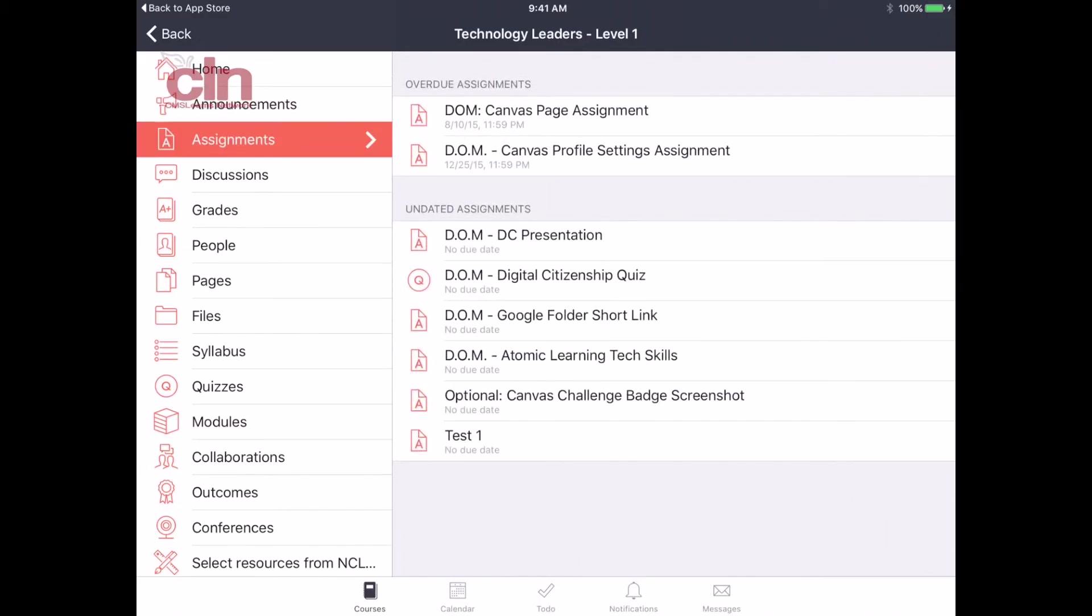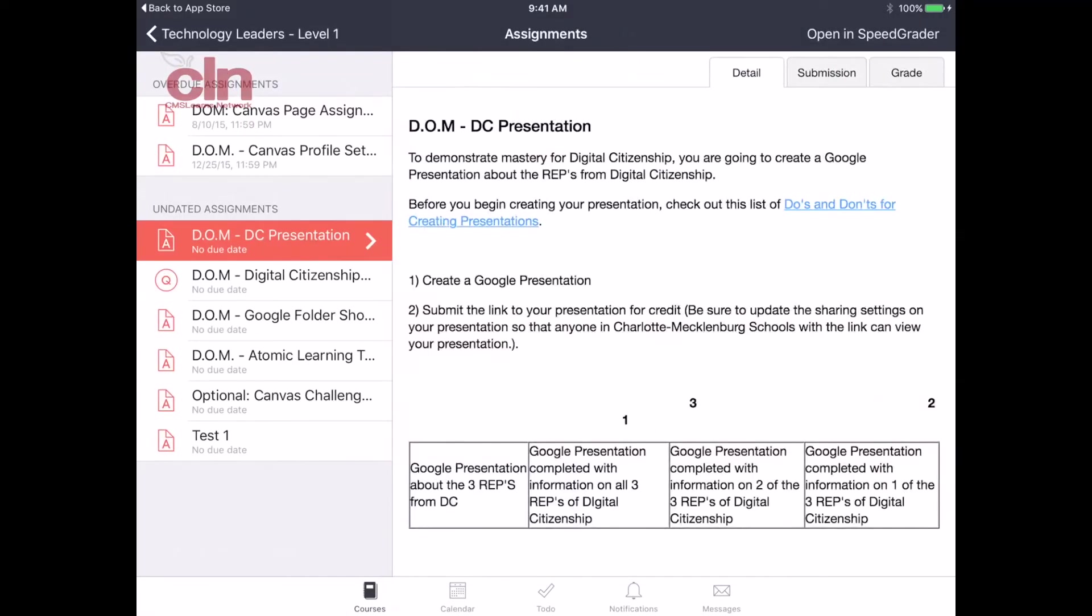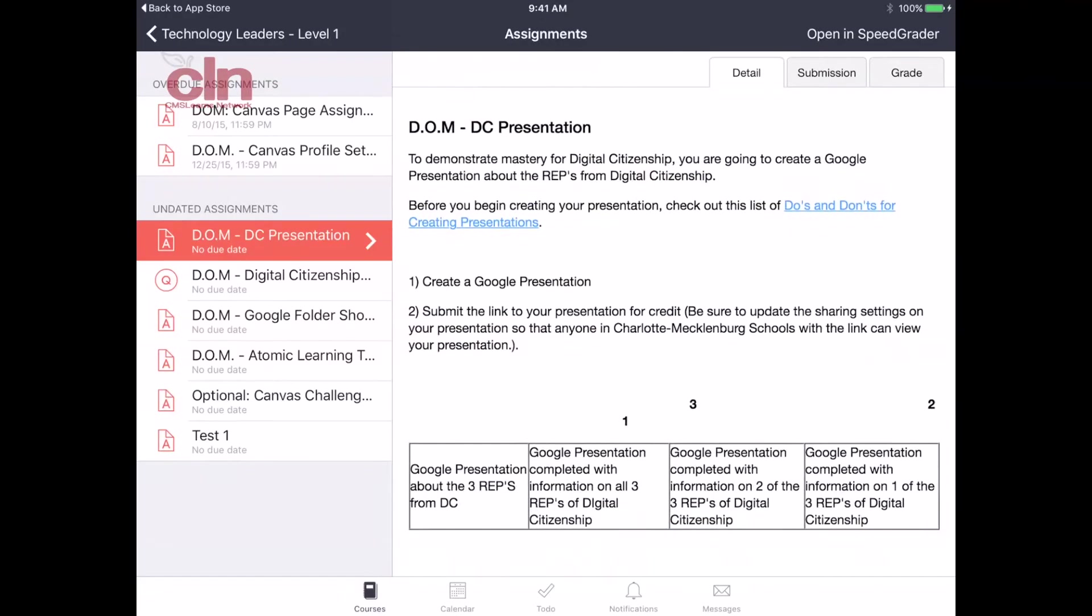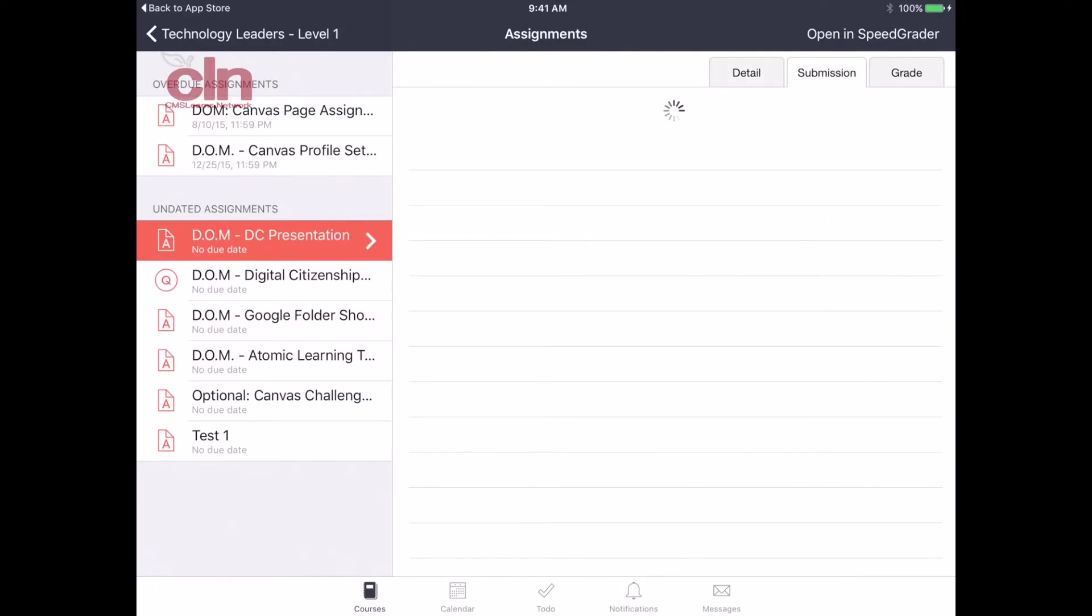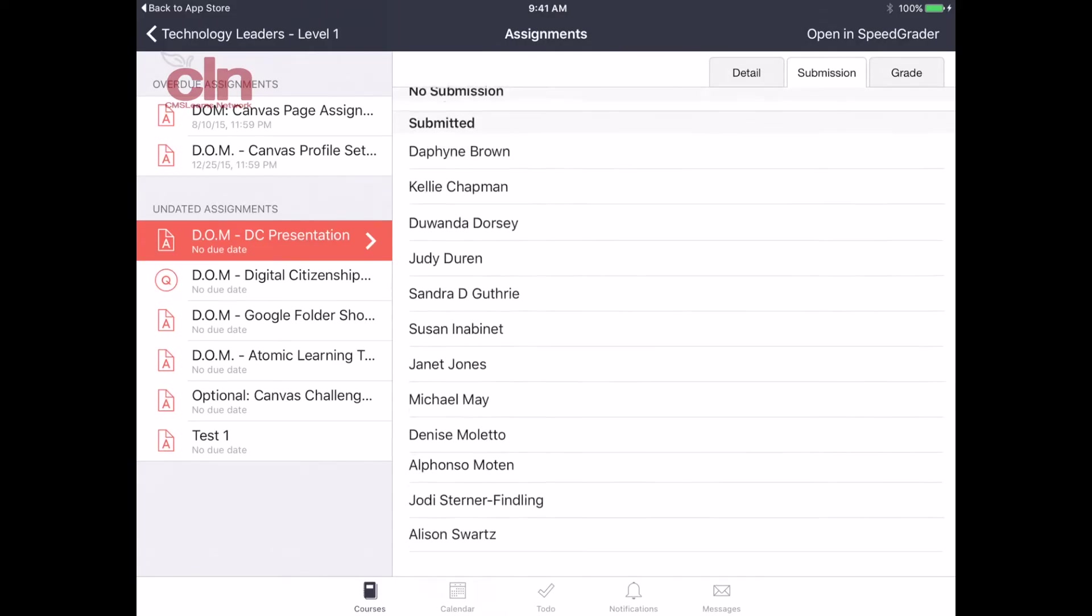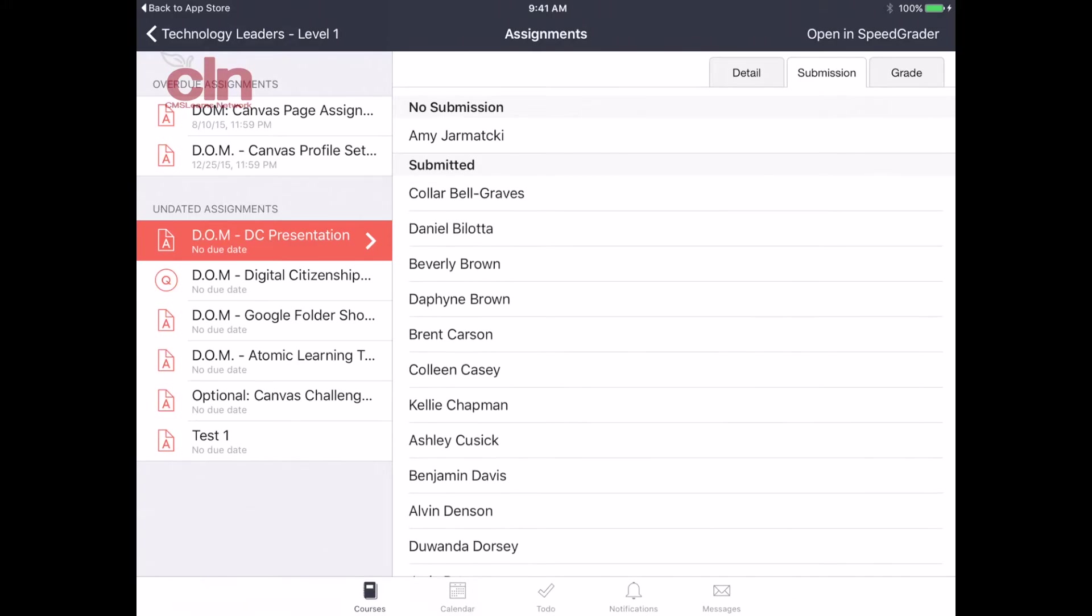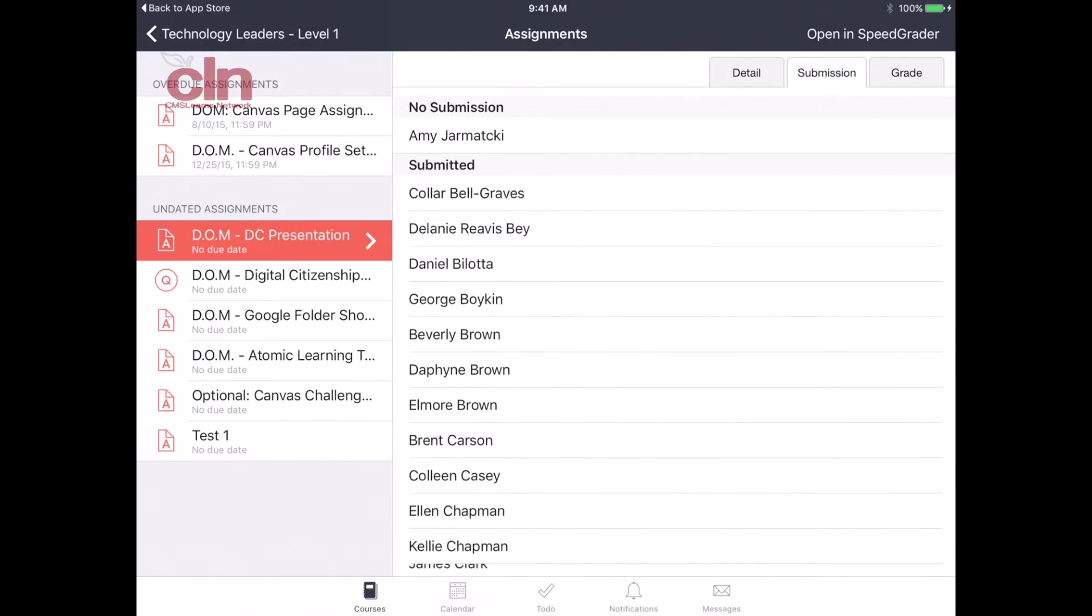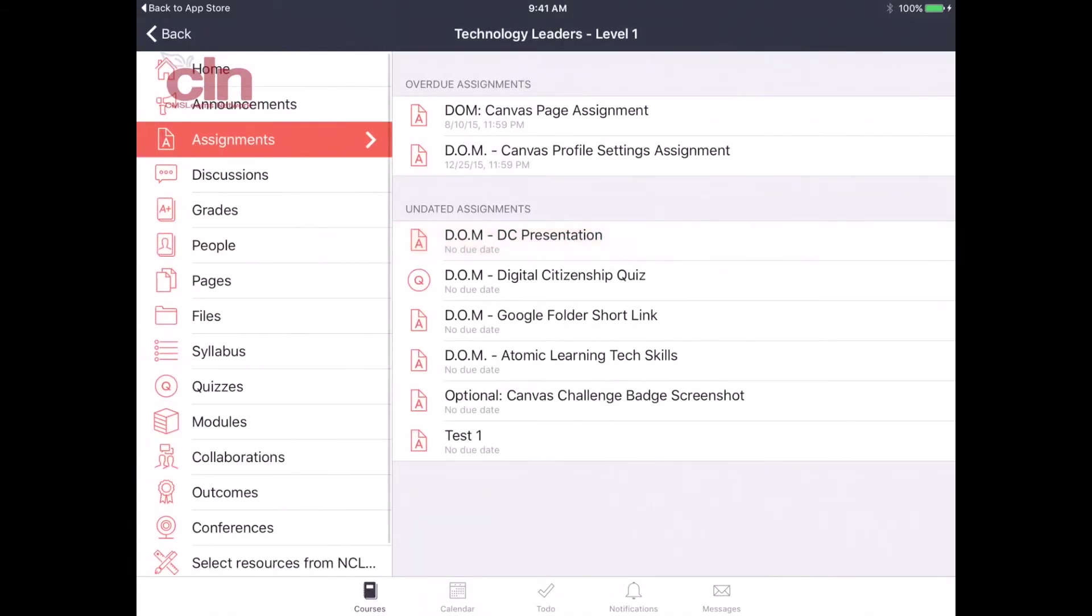Next you have your assignments. You can take a look at your assignments through here. You can view all of them. If I click on one of my assignments, I can see the details of it and I can also see the submissions. If I click on the submissions tab, I can see all of my students and click on that to see their submissions from the app. That's a fantastic option you have available.